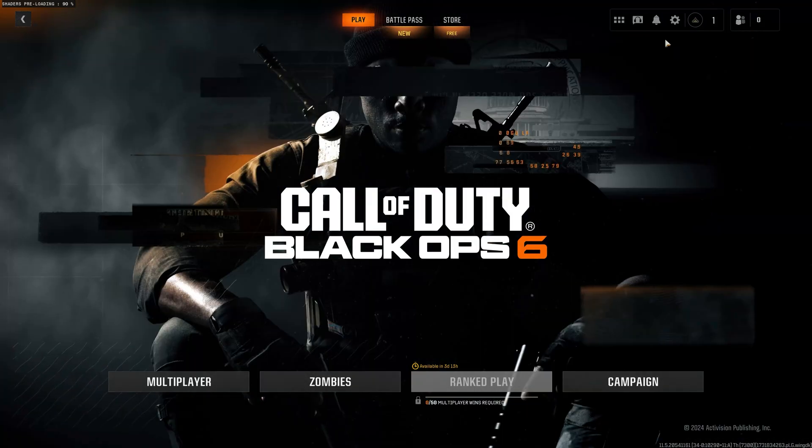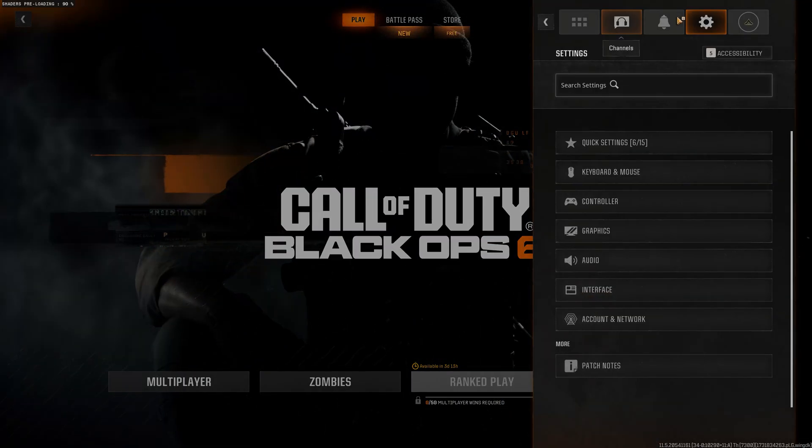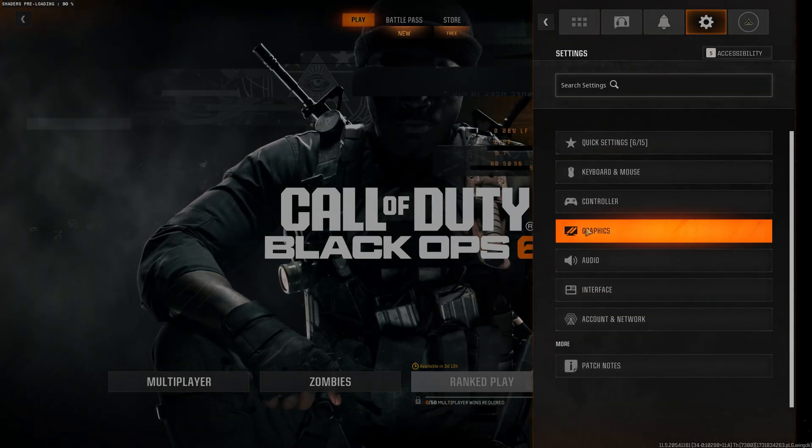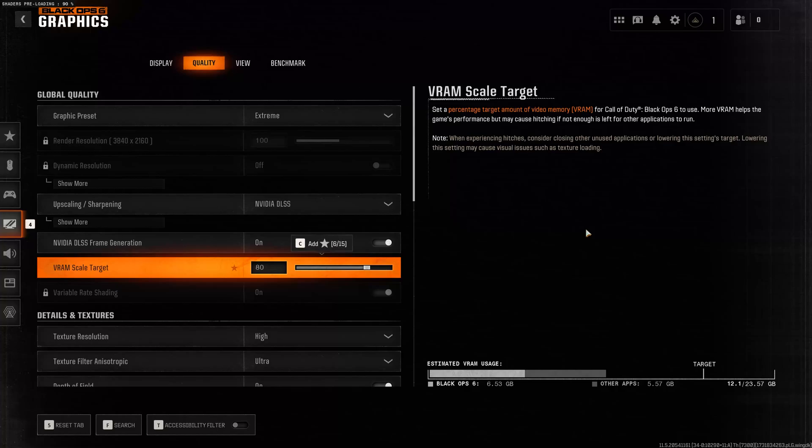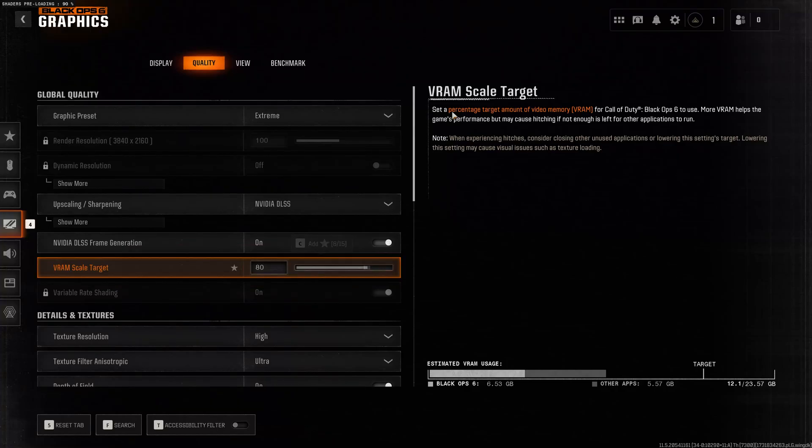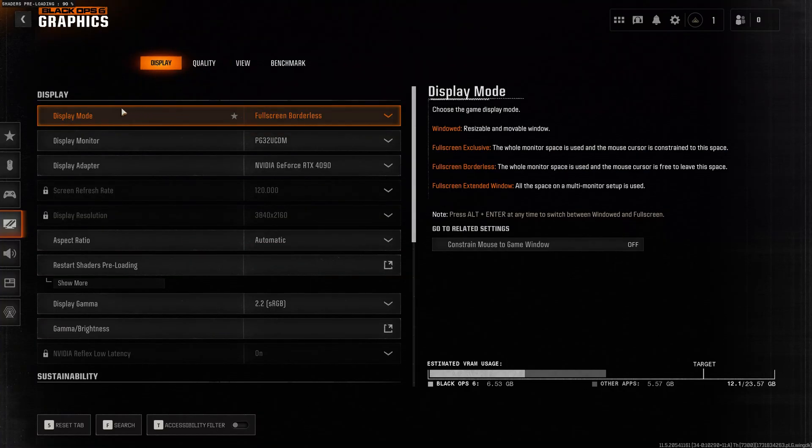First, open settings. Open graphics. Click on display. In display mode, select full screen borderless.